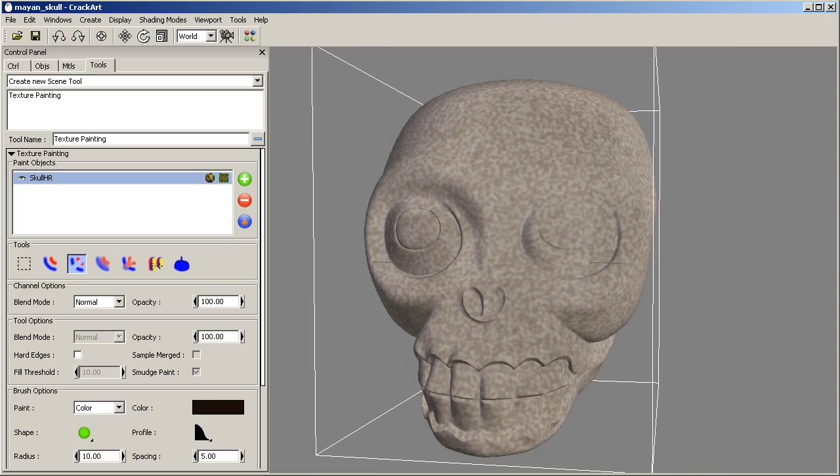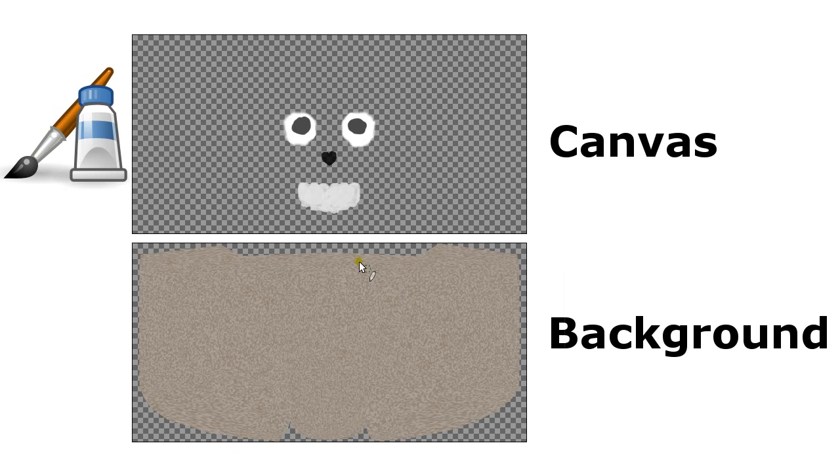So what we have here is that CrackArt, or the texture painting tool, has two layers. One is the background which we can't paint, and the other one is the canvas that is where we paint.